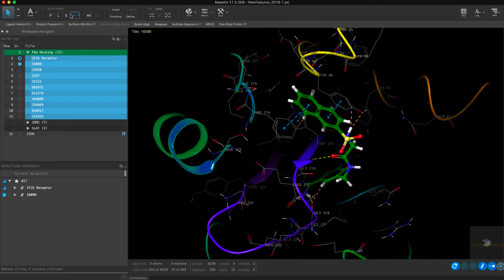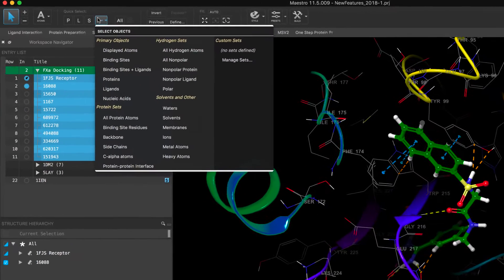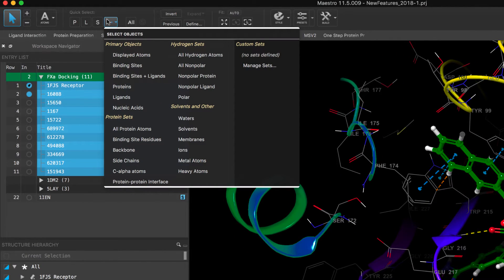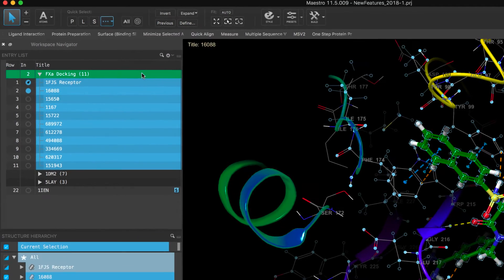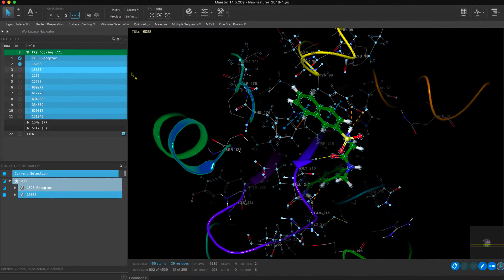Elsewhere in Maestro, we see an enhanced object selection interface. The improved layout and categories provide for quick access to the selection of common objects in the workspace.